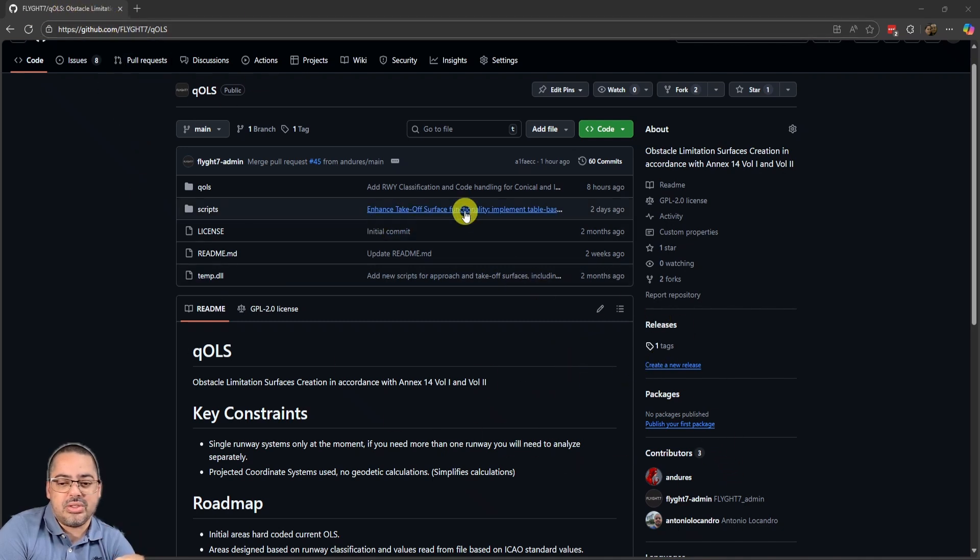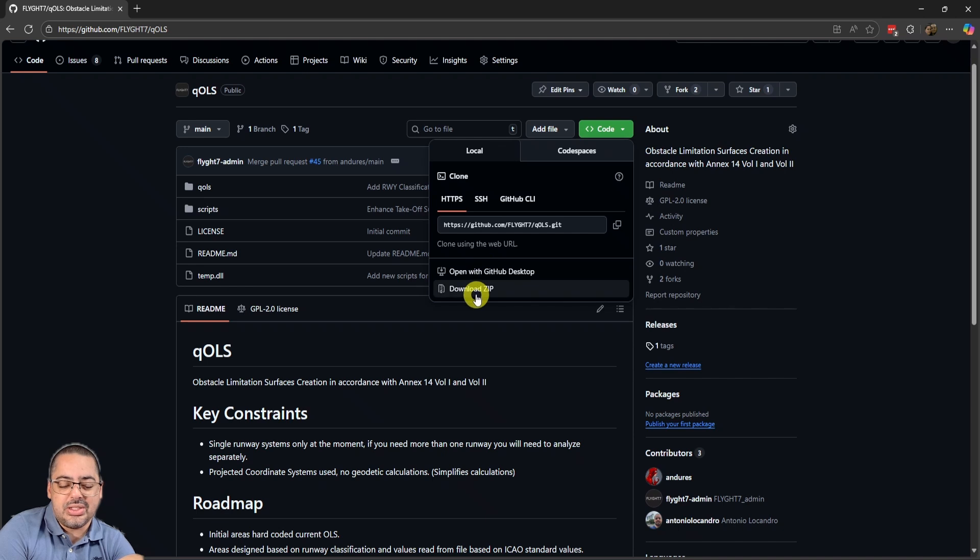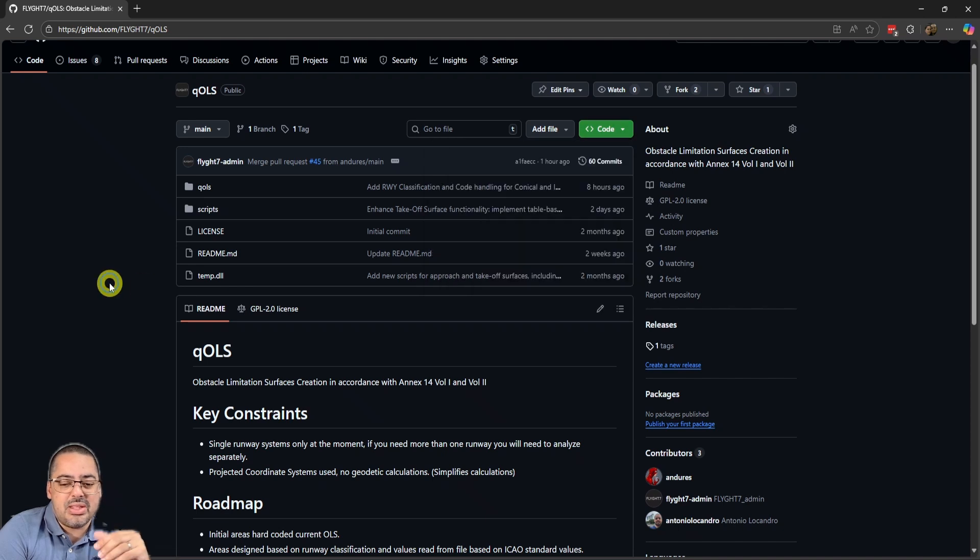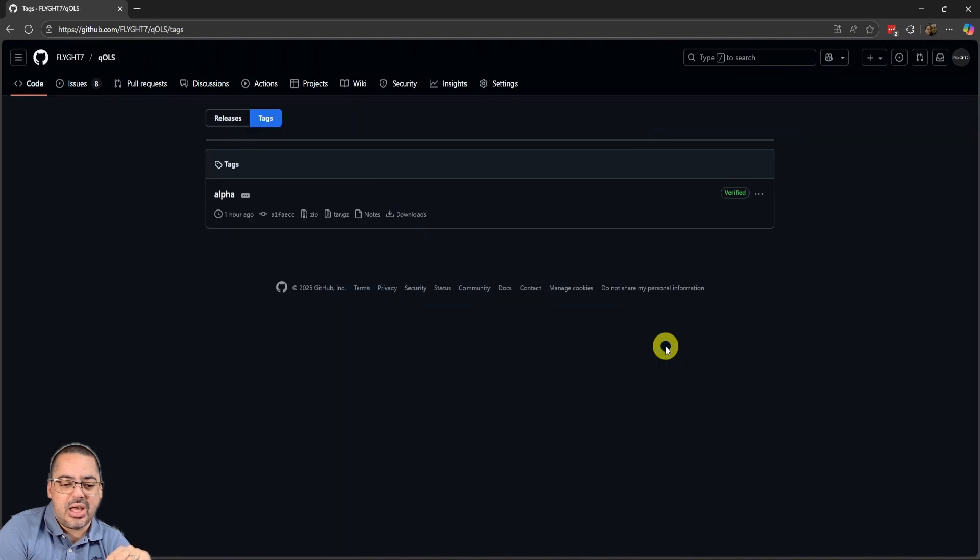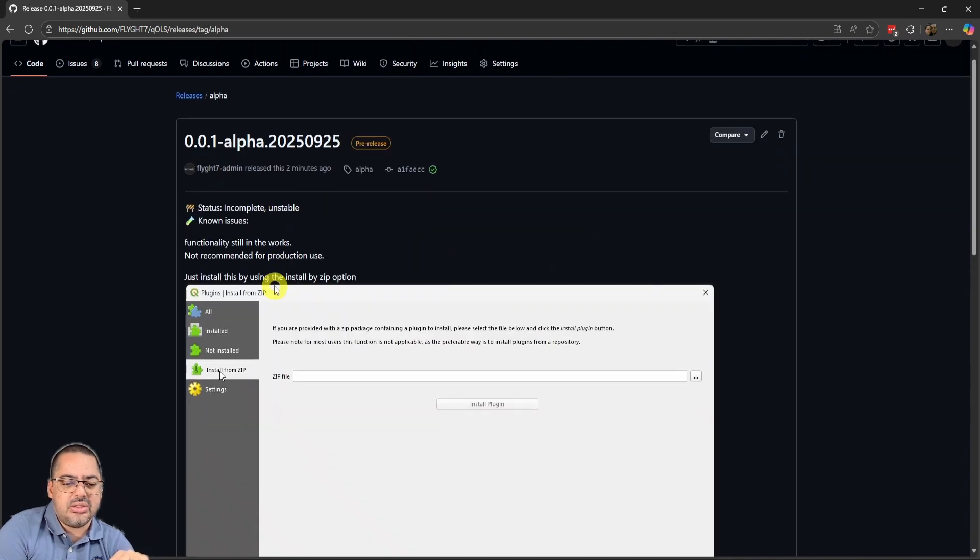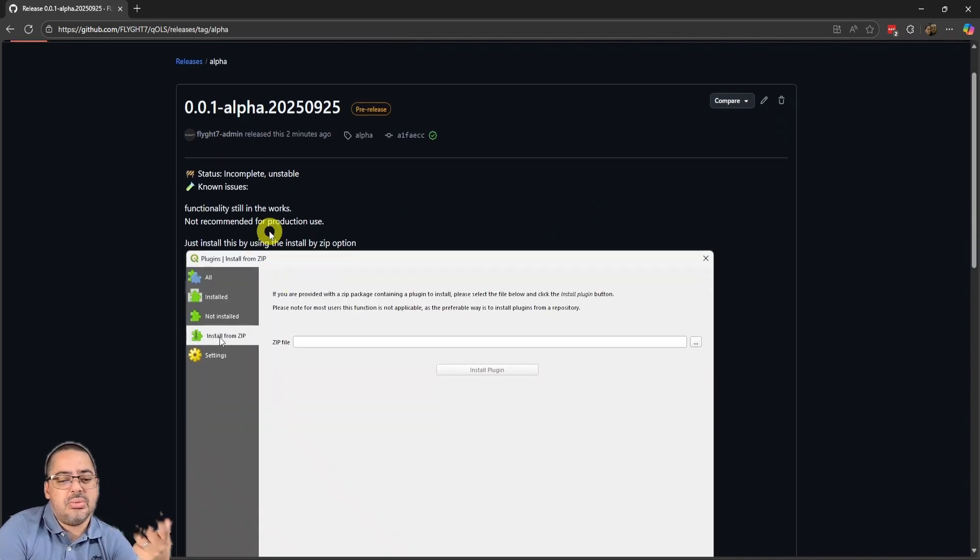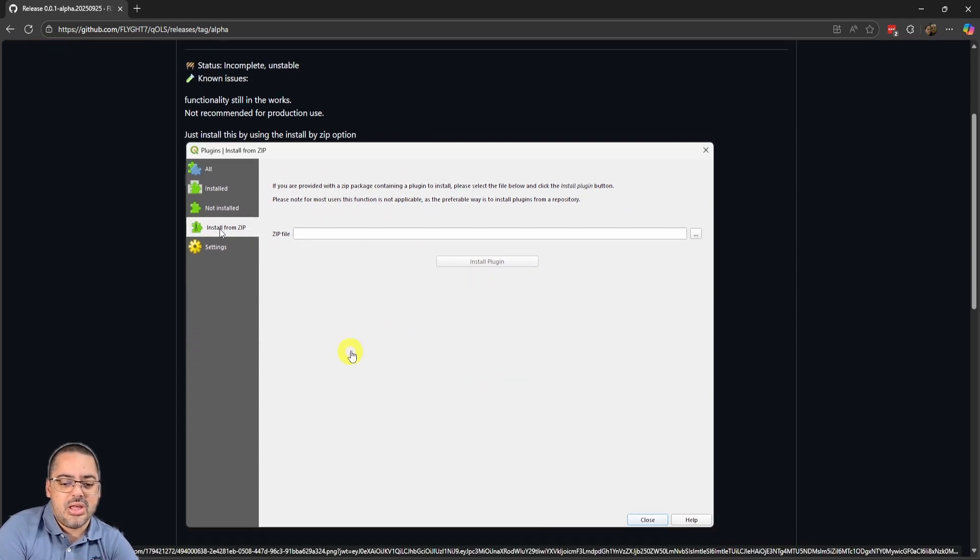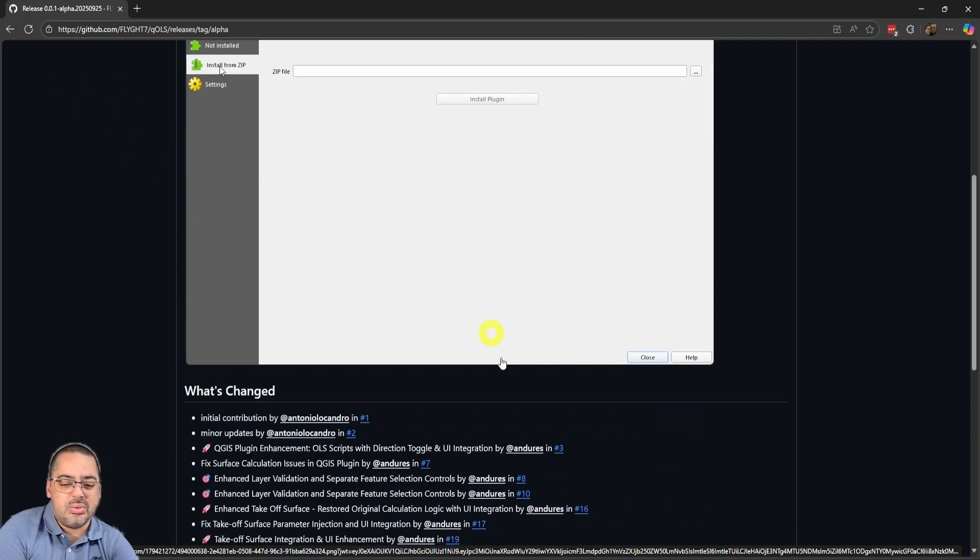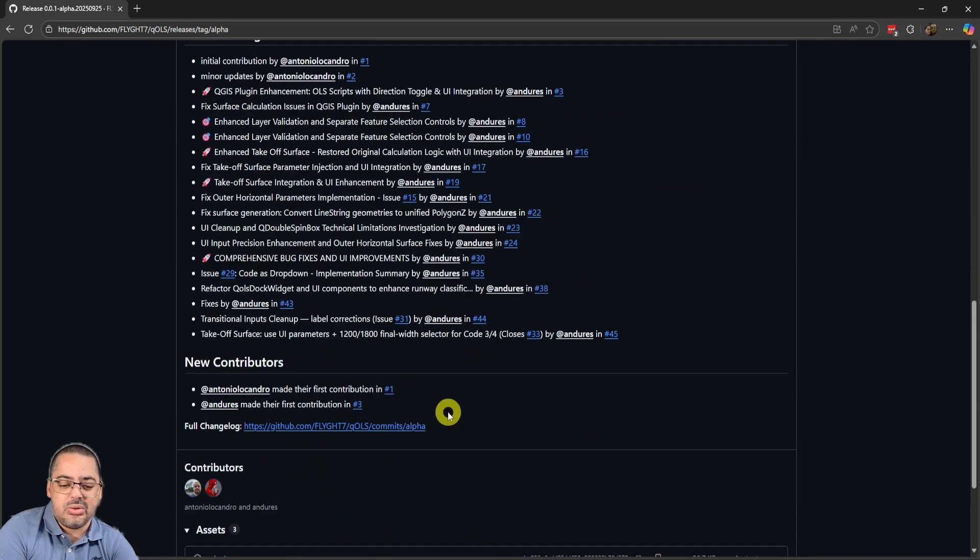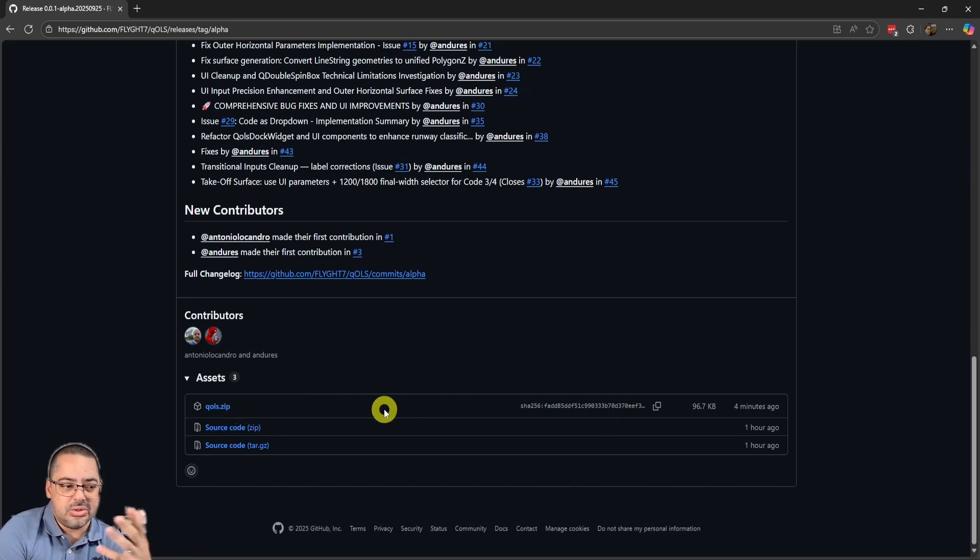You go to github.com/flight7/qols. If you go to code, you could download the zip, but maybe that's a little more complicated. We have added a pre-release, so if you go to releases and tags, go to the alpha. It tells you that it's incomplete and unstable. You can install it using the zip option by going to QGIS plugins, install from zip instead of from repository, and then you'll need to download this zip file to your computer.